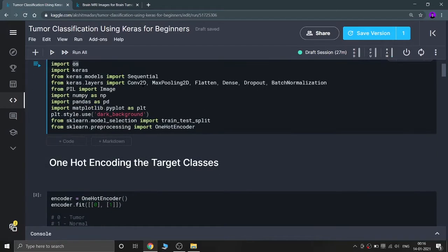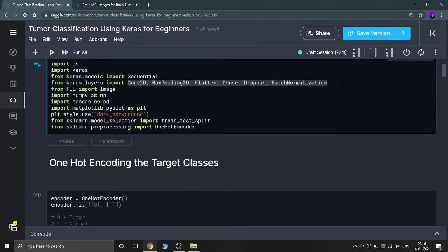Then I am importing Keras, Sequential, and important Keras layers: Conv2D, MaxPooling, Flatten, Dense, Dropout, and BatchNormalization. Then I'm importing Image from PIL, numpy, pandas, and matplotlib, with a dark background for plots. I'm importing train_test_split for splitting data into training and testing, and OneHotEncoder to encode the two classes — yes and no — into integers, so I can feed them into my model.